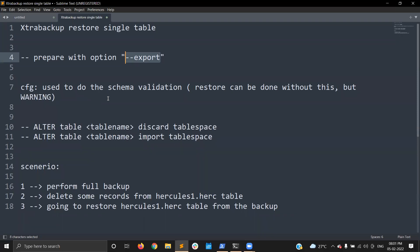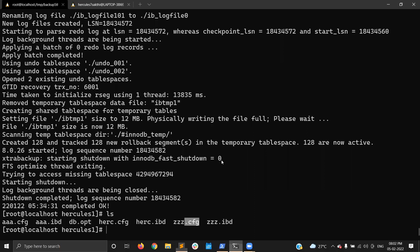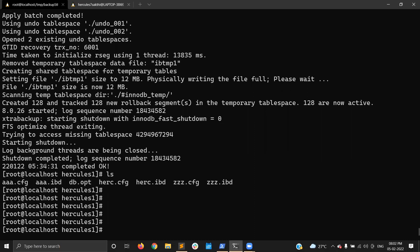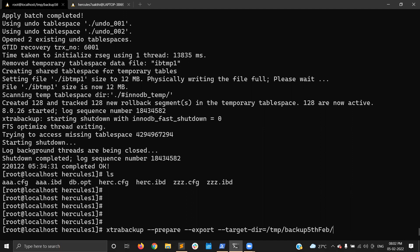What is this .cfg file? It is used to do schema validation during the restore process. You need this file to do the import. You can do the import without this file, but you will get a warning. I'll show how that happens. We're done with the preparation now.